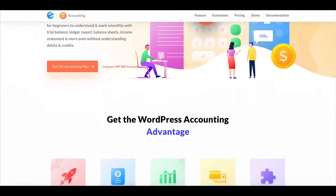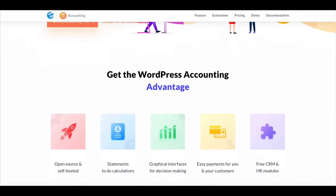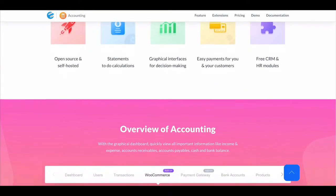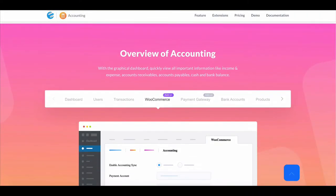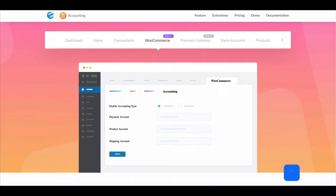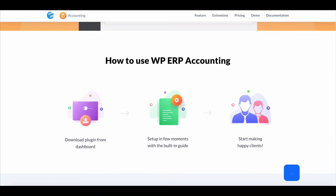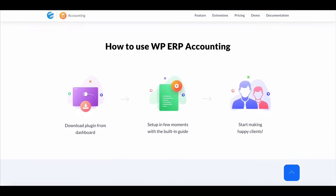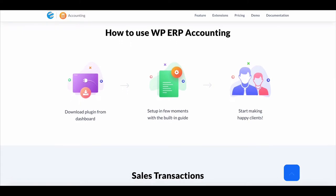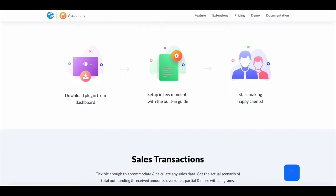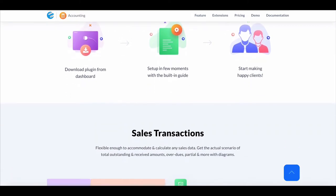WP ERP Accounting helps you maintain all your accounting related tasks with trial balance, ledger report, balance sheet, income statement, and even more without understanding debits or credits.